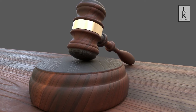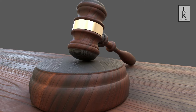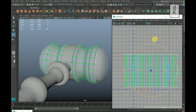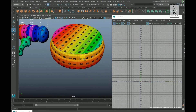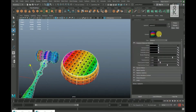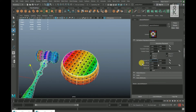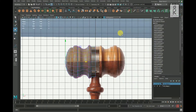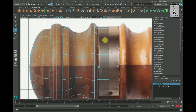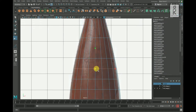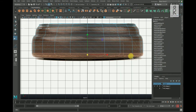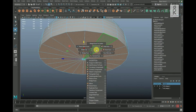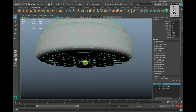Hi guys, welcome to my YouTube channel. I hope you are all doing well. In this second part of the video series, I will show you how to do UV unwrapping of this judge mallet 3D model in Autodesk Maya. If you haven't seen the first part, I recommend you watch that video where I showed how to do 3D modeling of this model. You will find the link in the description below. Without wasting any more time, let's get started.